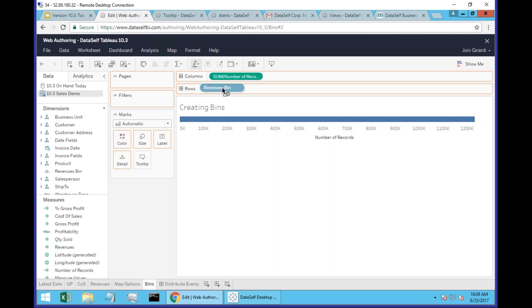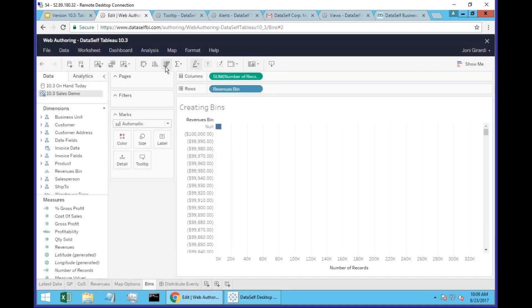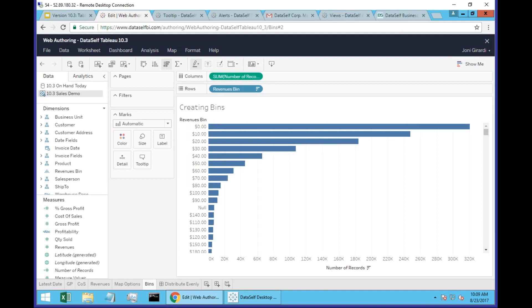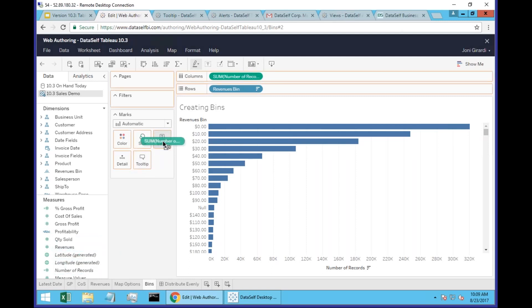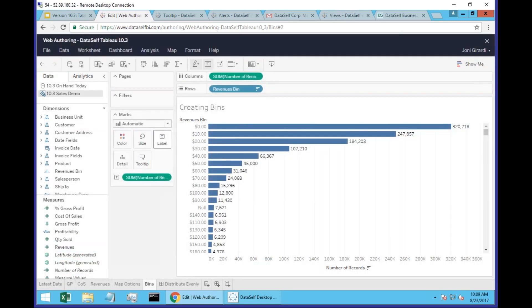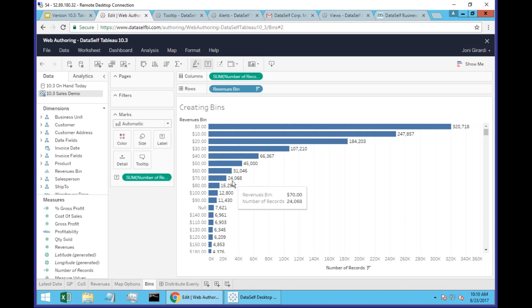Now I have a revenues bin here that has been created automatically. And if I drag it to my rows, from all invoices with revenues from $0 to $10, I have about 320,000 records. From $10 to $20 is about 247,000 records. Let me just put the number of records as labels, so it's probably a little easier to read. So how many records I have for transactions between $70 and $80 — 24,000.